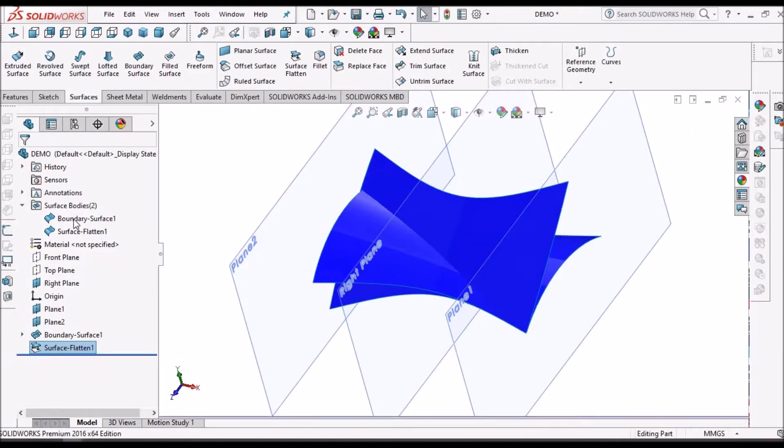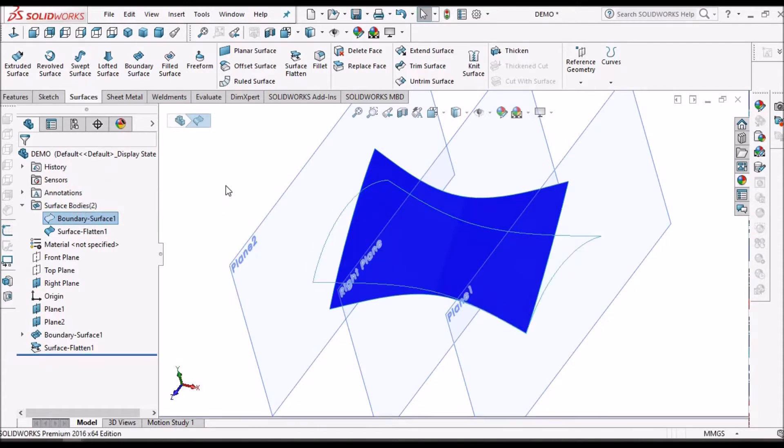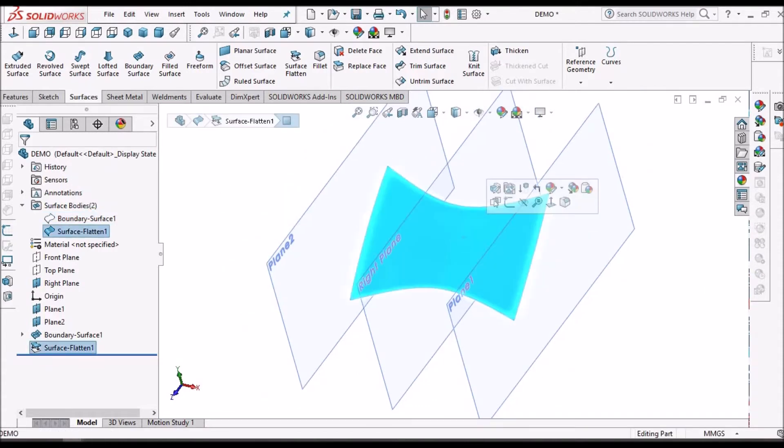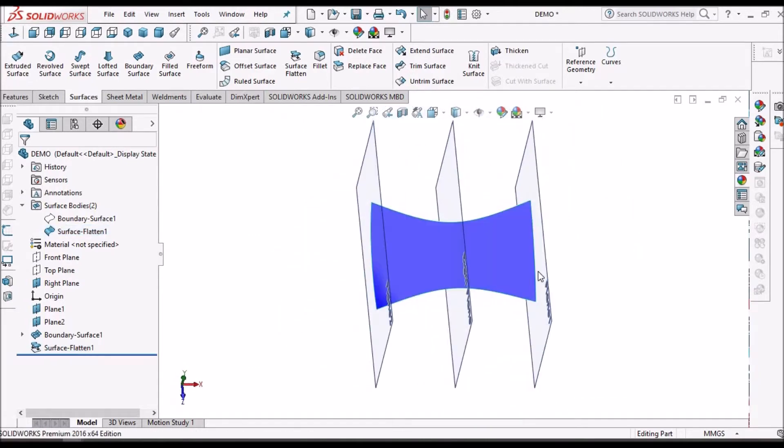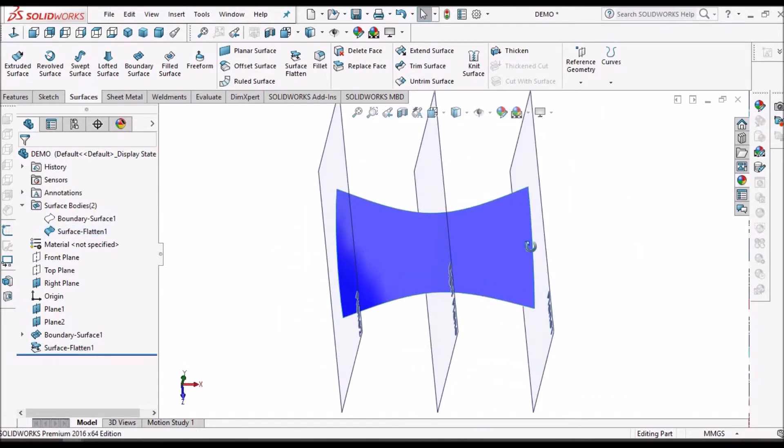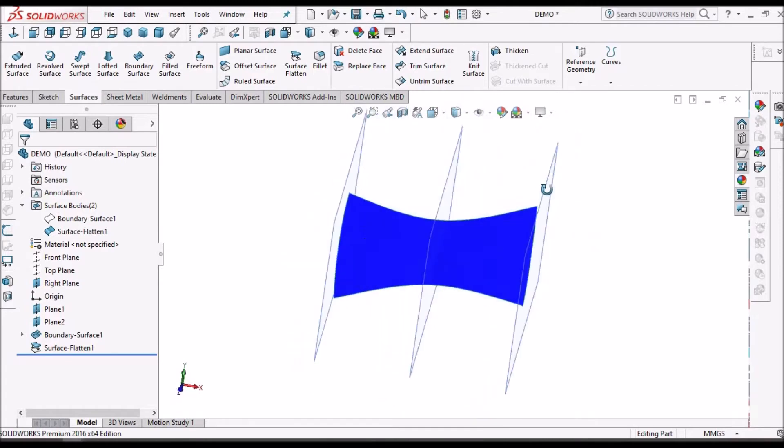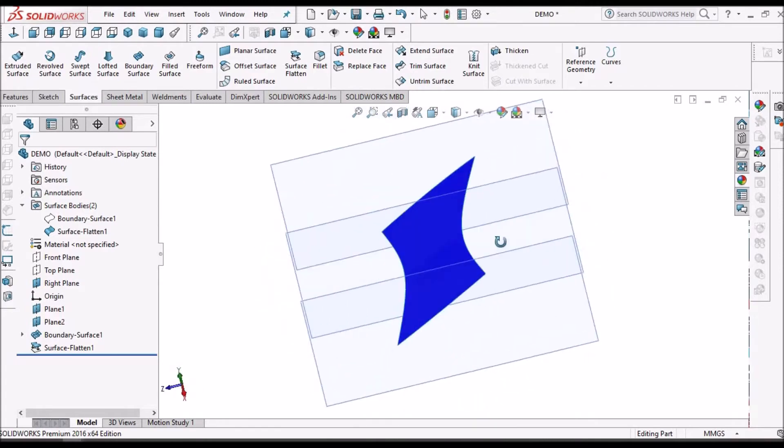Now hide the initial surface. So this is the flattened surface. This is a simple option.